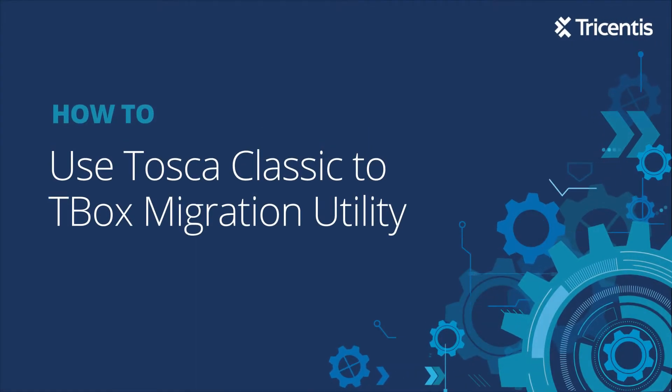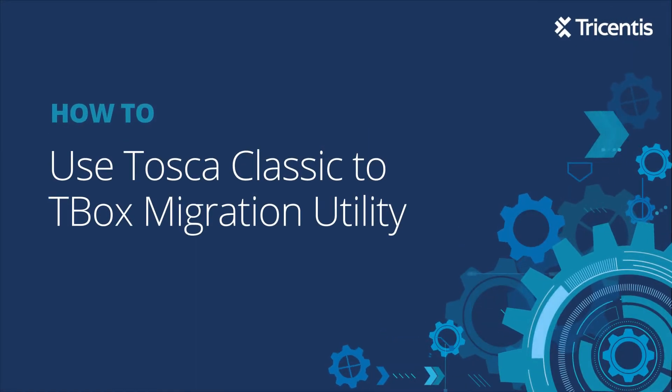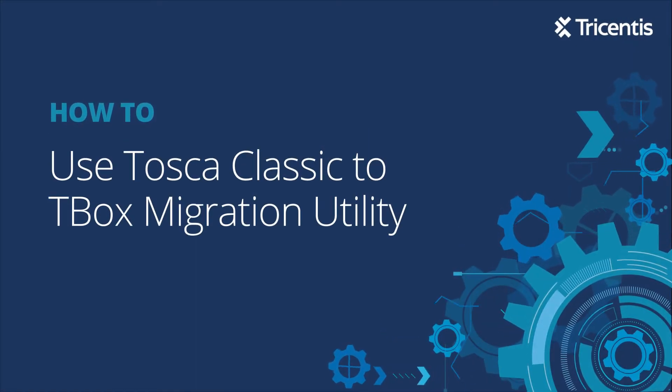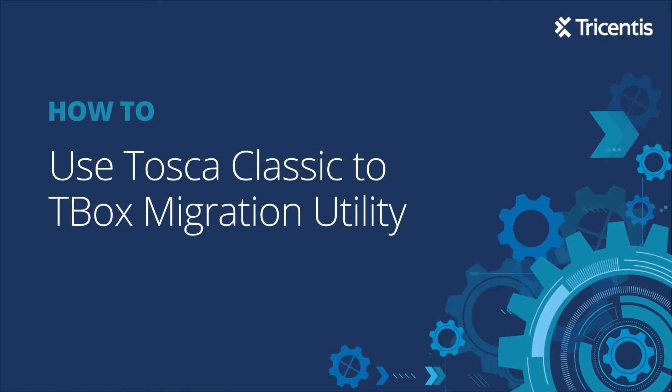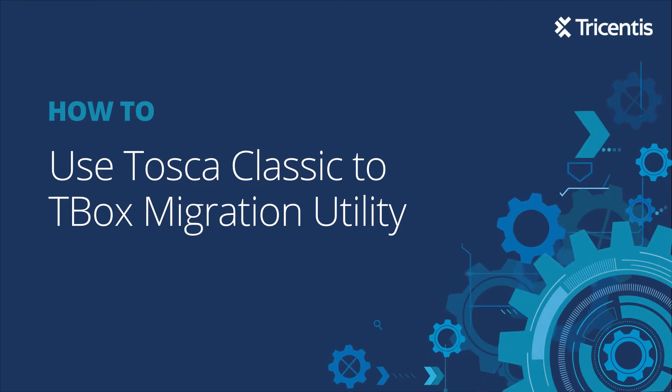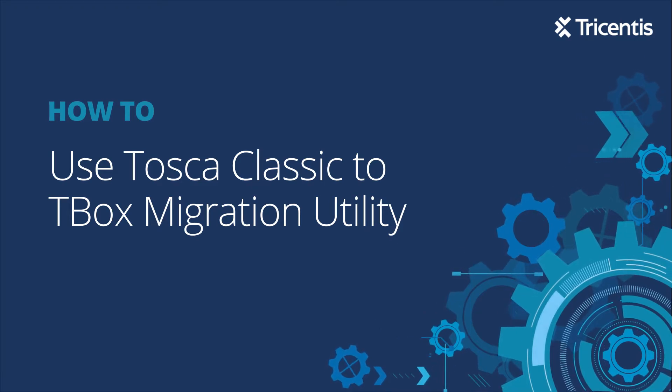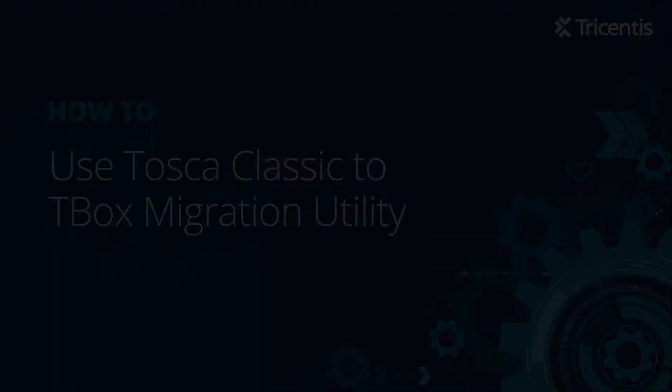Hello and welcome to this video where you will learn how to migrate classic engine-based tests to Engine 3.0 or T-Box Engine.